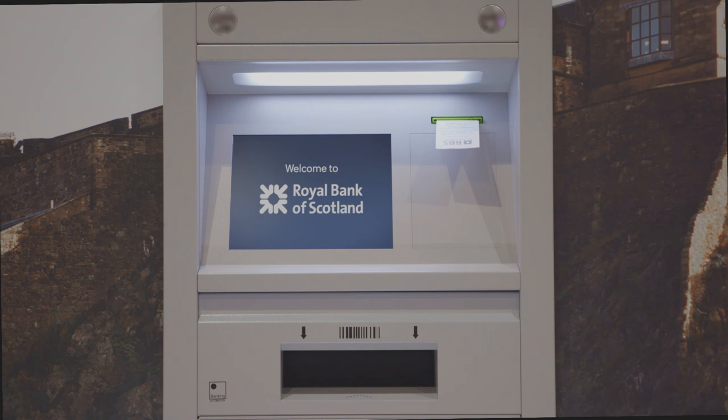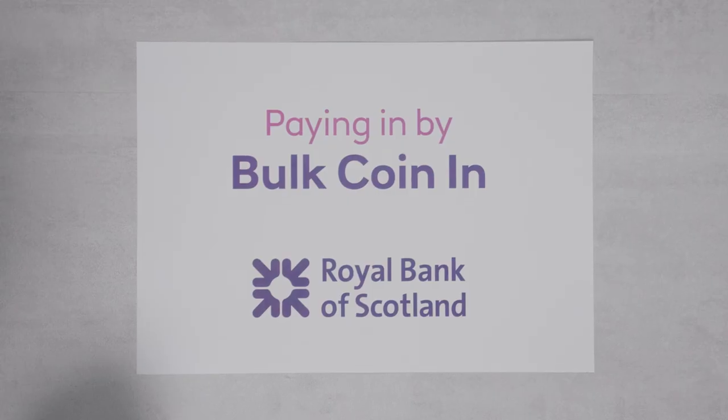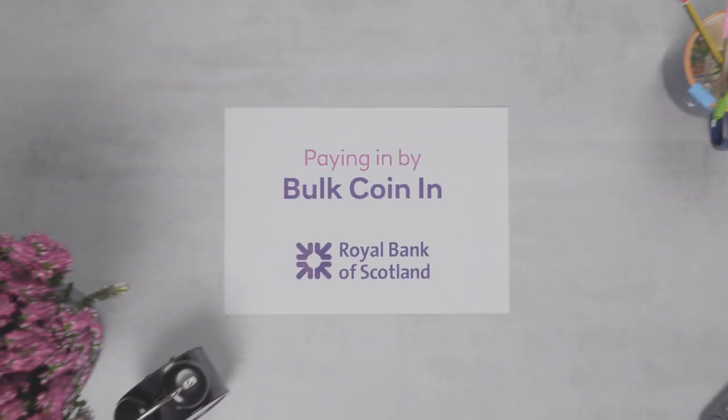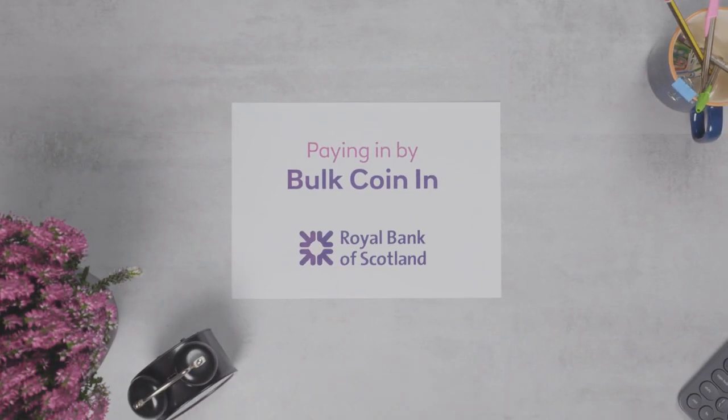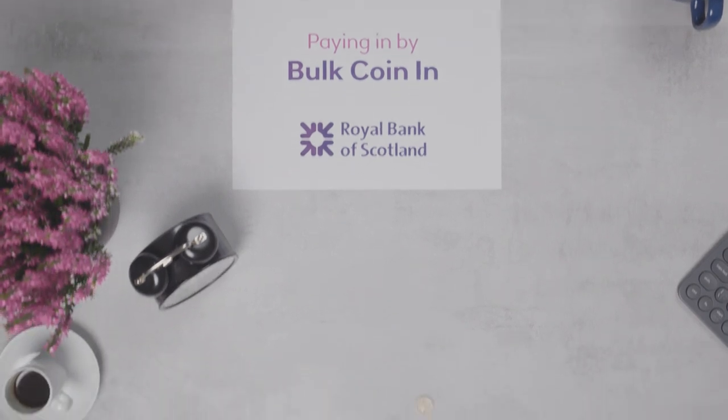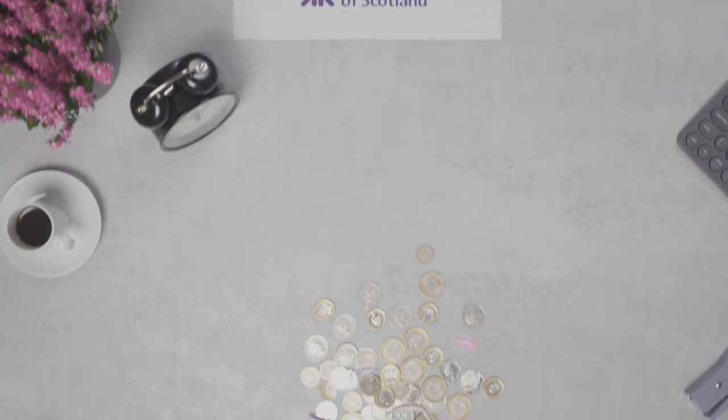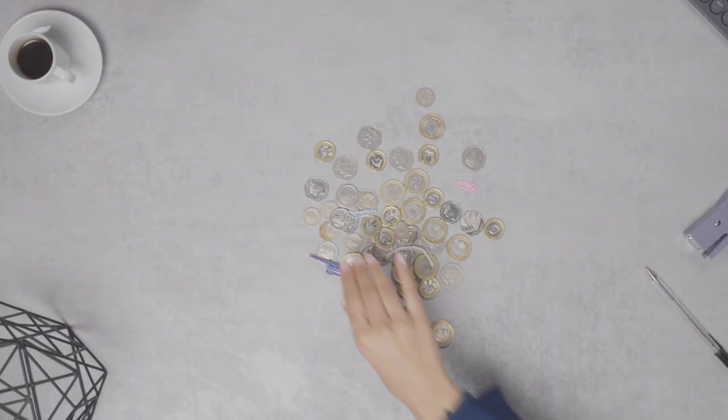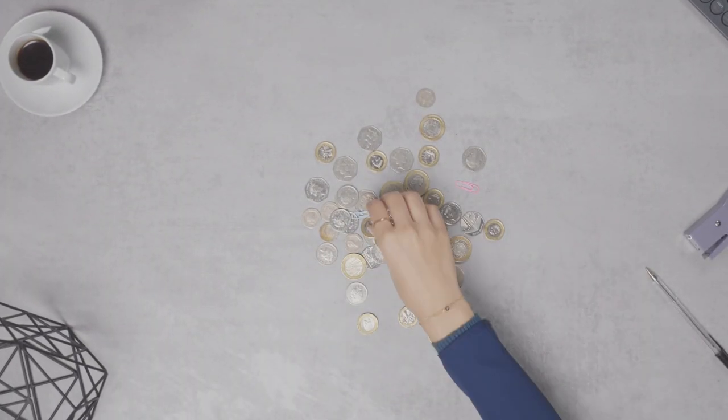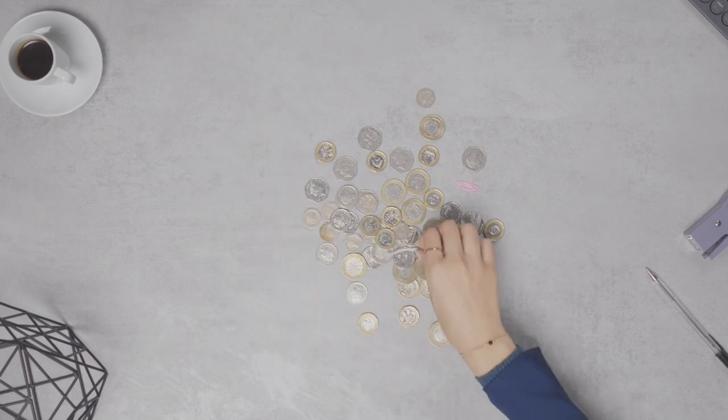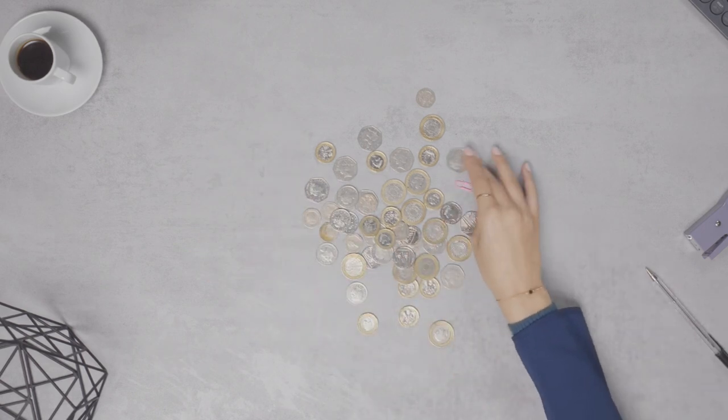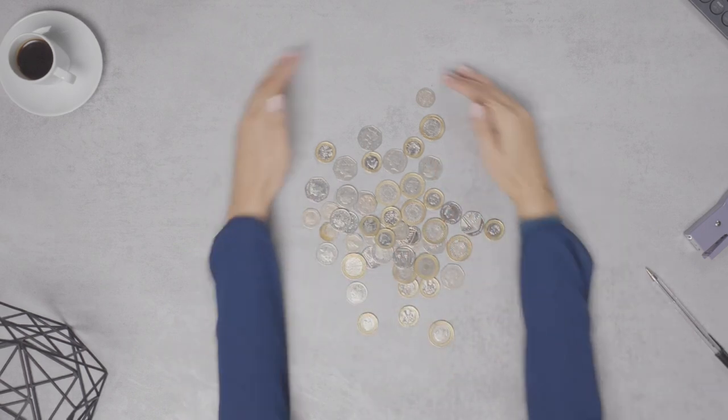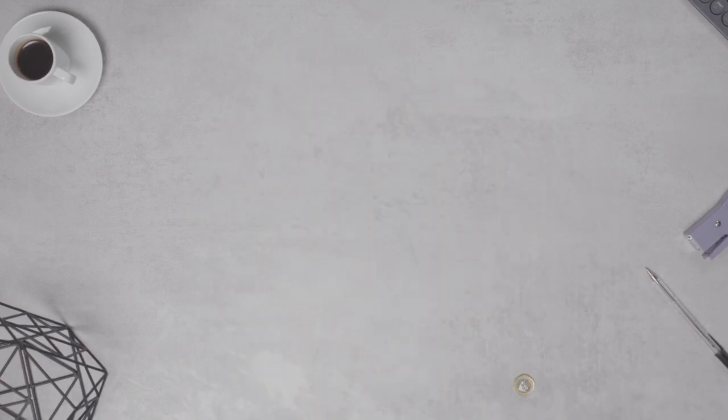Paying in to a bulk coin machine is simple and here's a few tips that'll help along the way. Remember to get rid of any foreign coins or things like paper clips or staples which could cause problems for the machine.